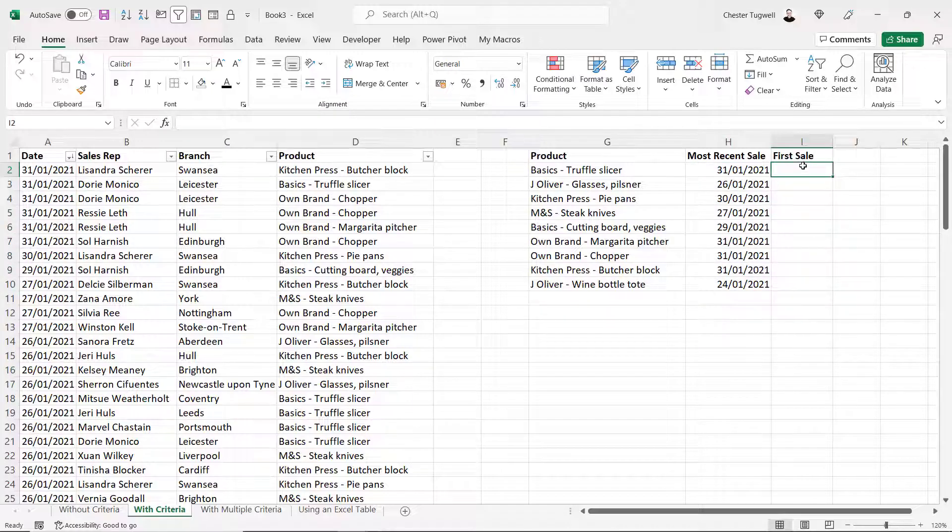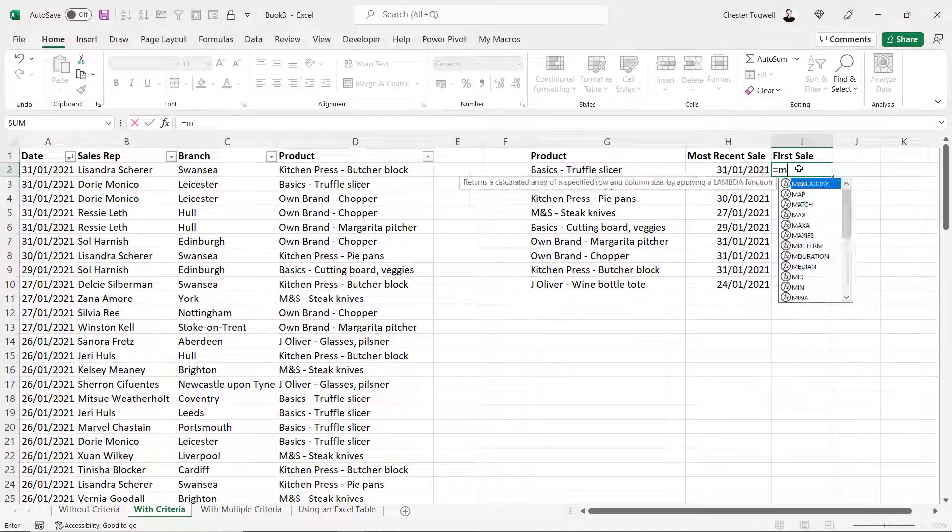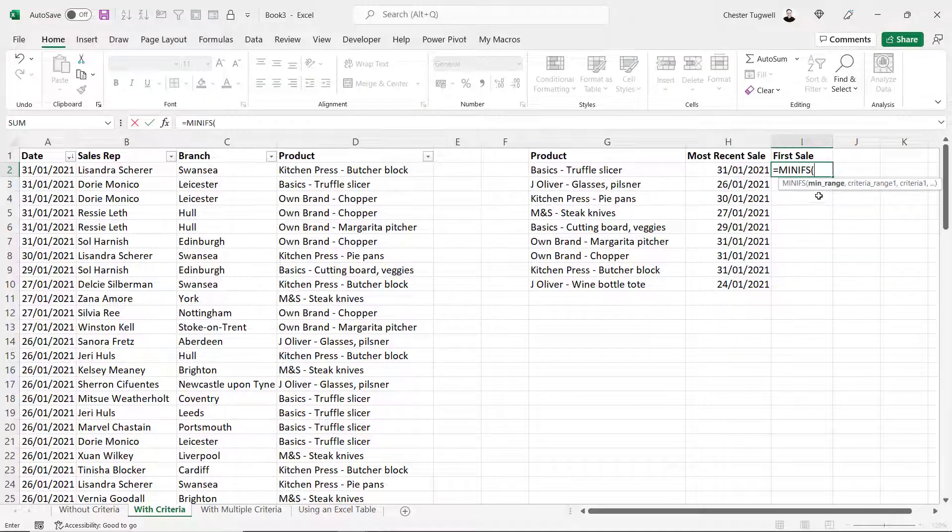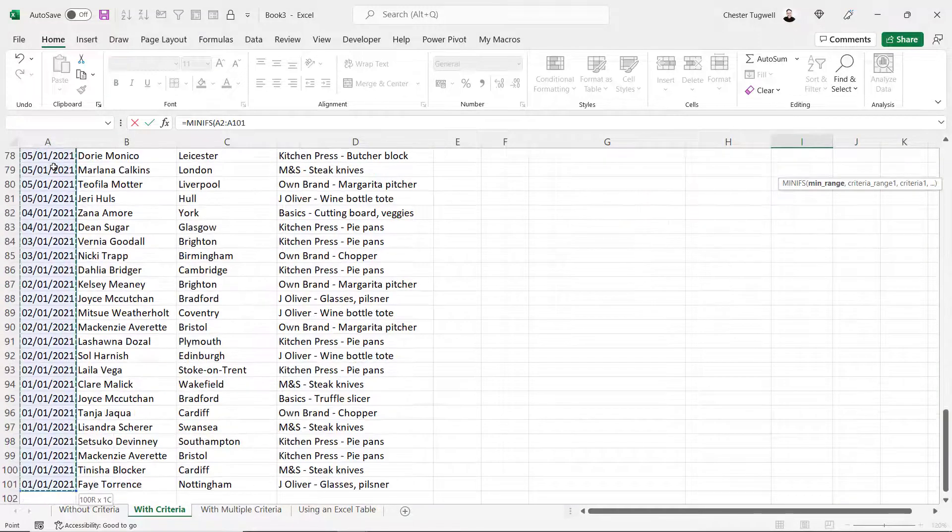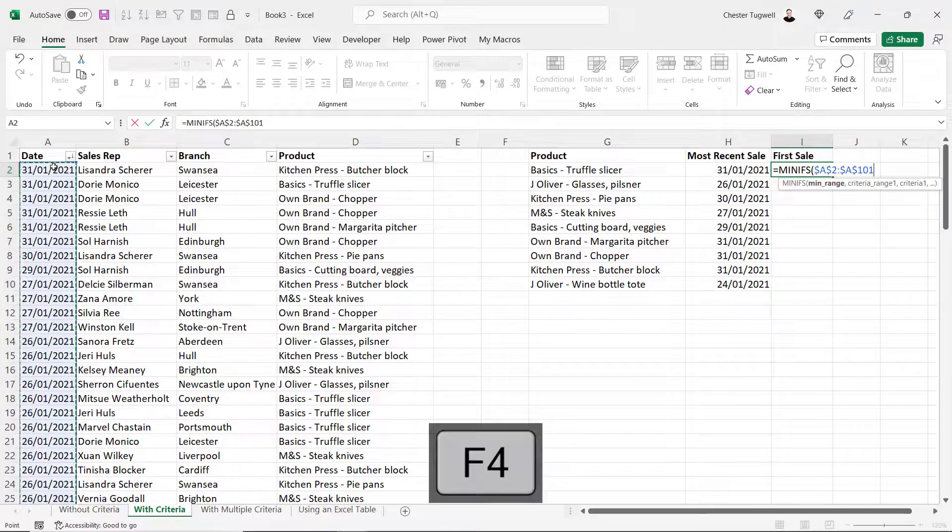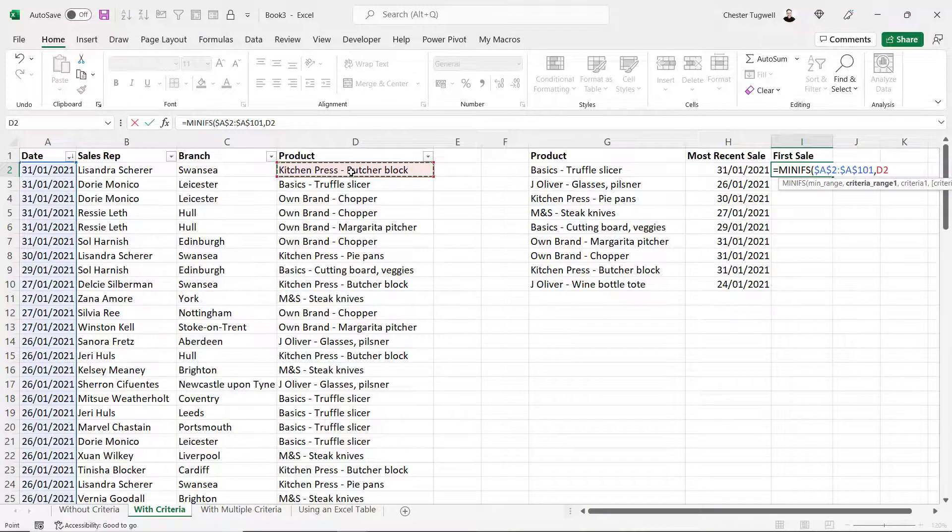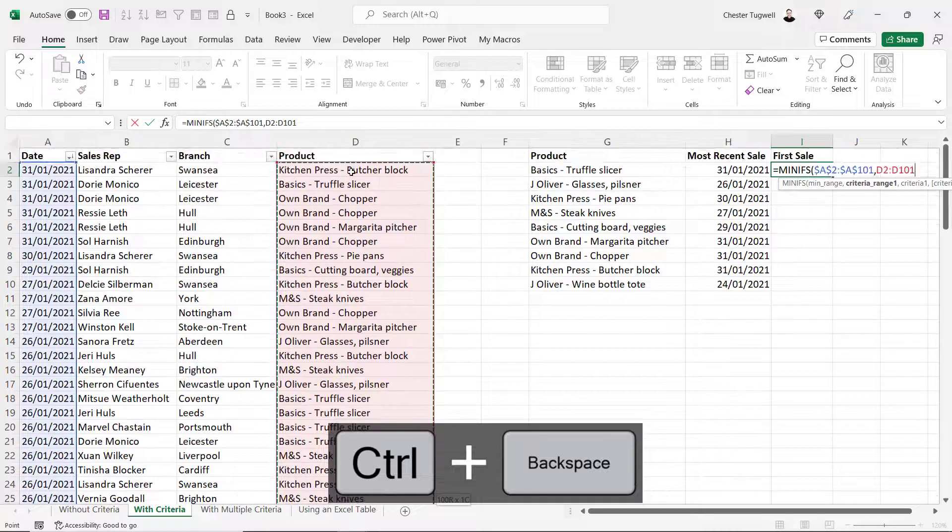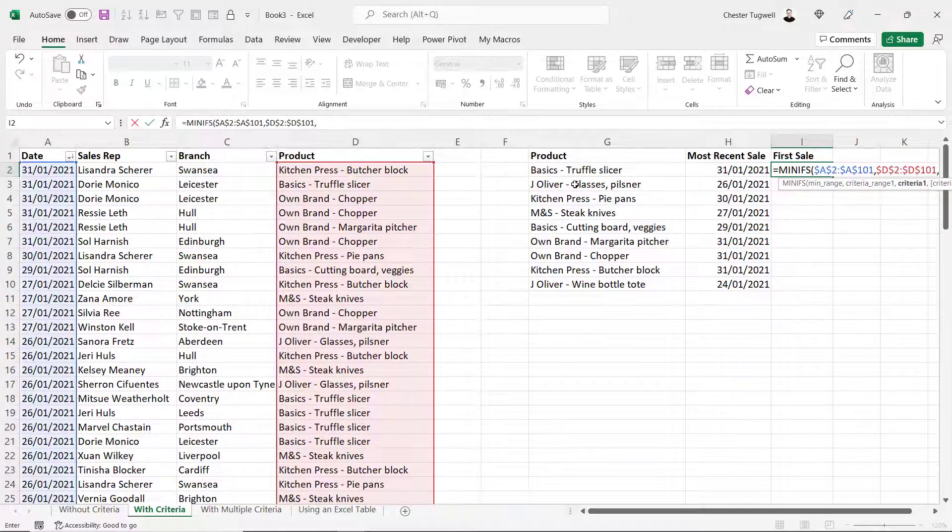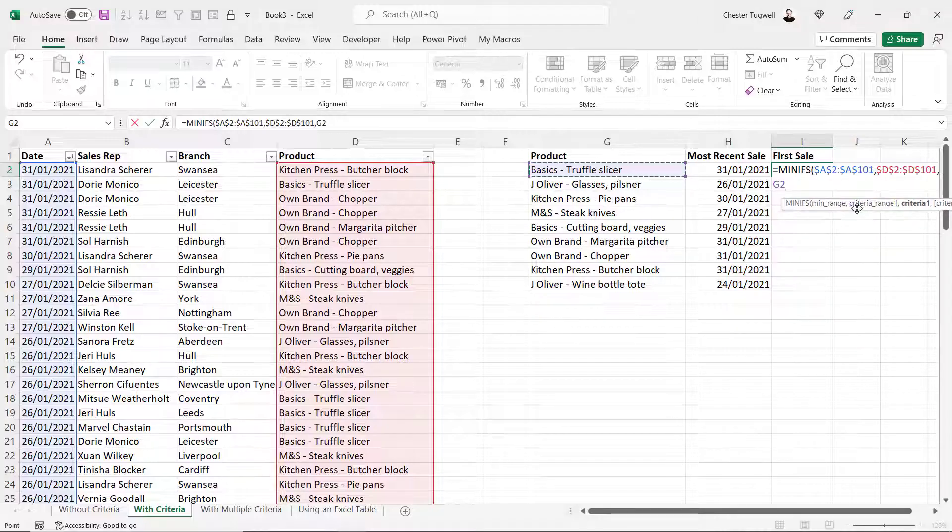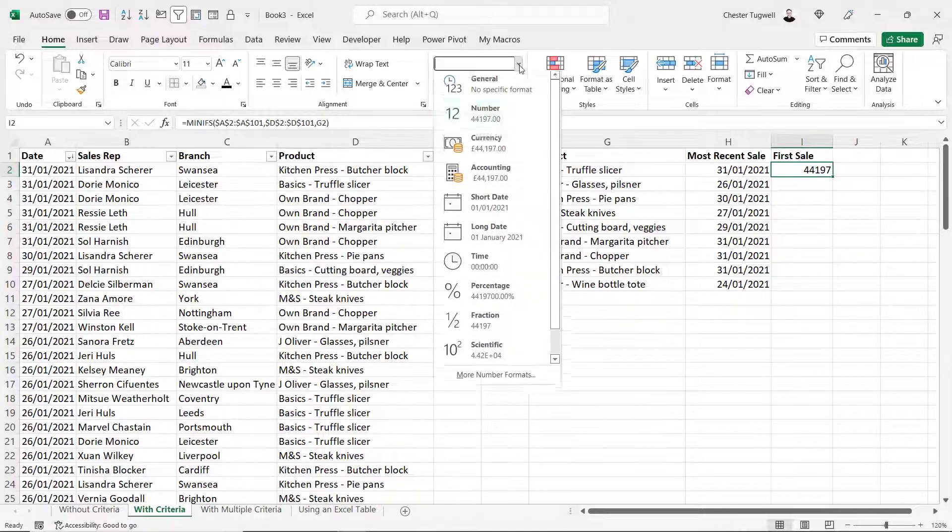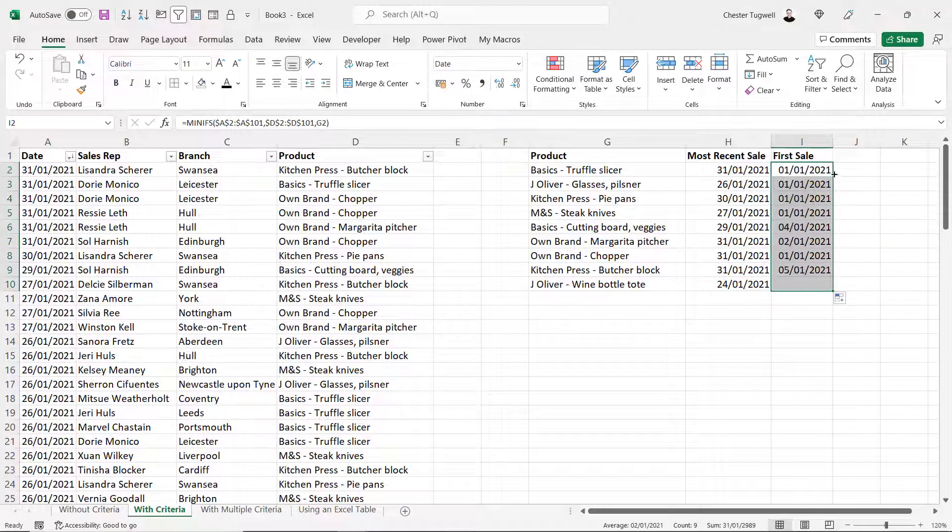Now to work out the first sale date we don't use maxifs, we use minifs. Min range is my date column which I need to fix. Criteria range 1 is my product column which I need to fix. And criteria 1 is the name of the product that I'm doing the calculation on. It's in G2. I need to format it as a date and copy it down.